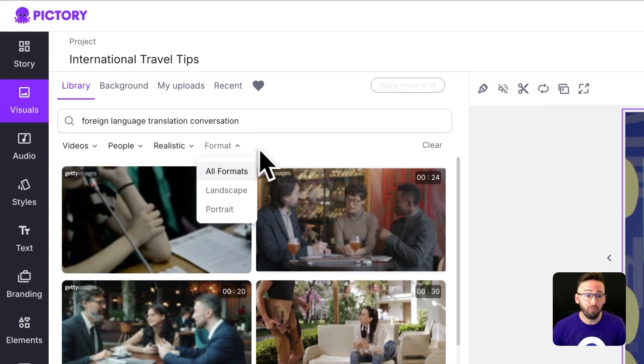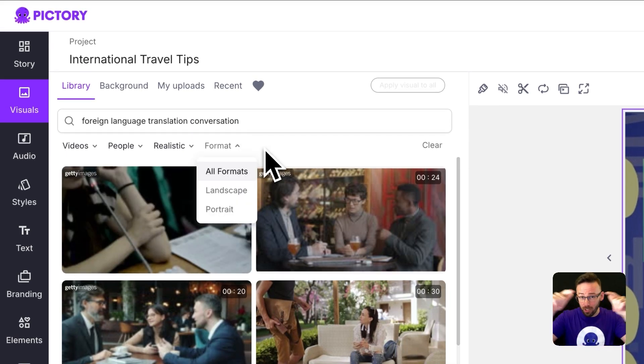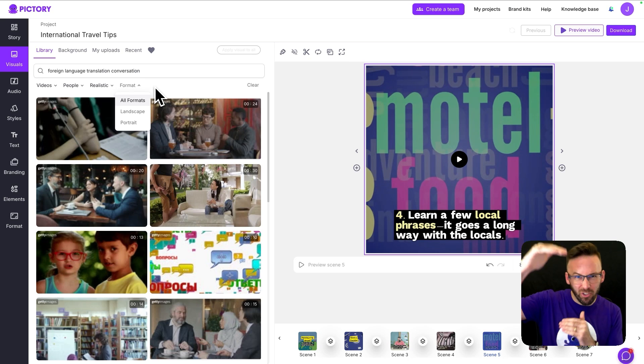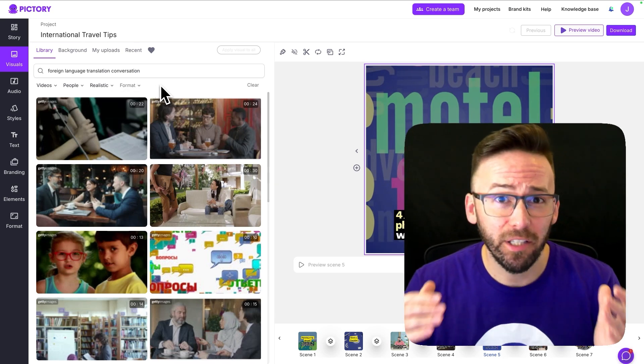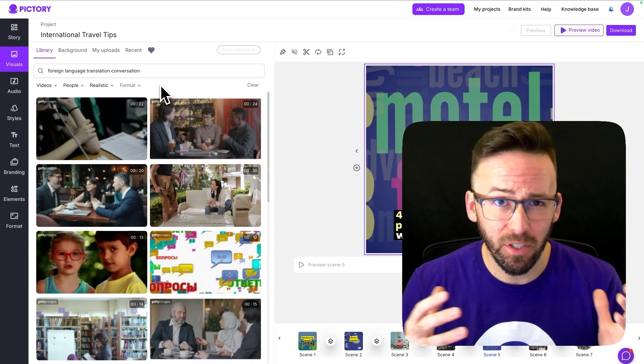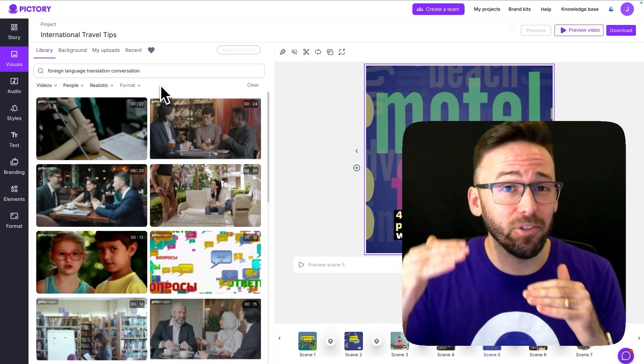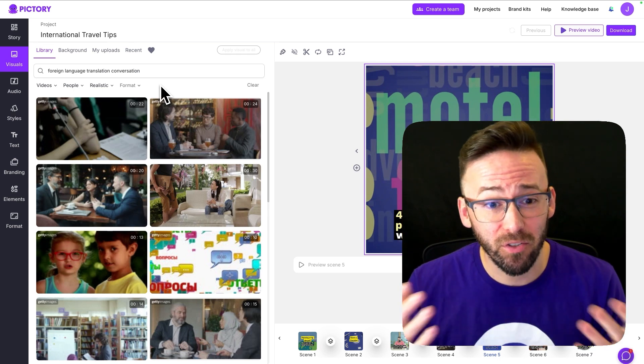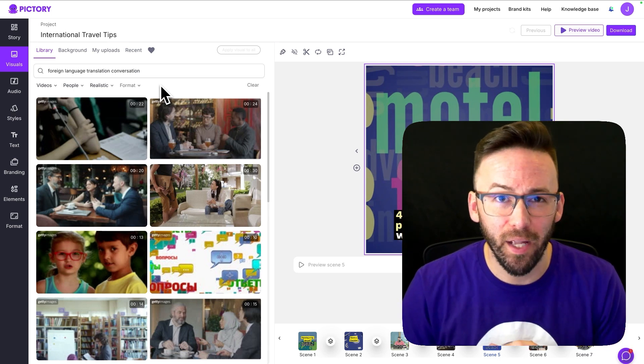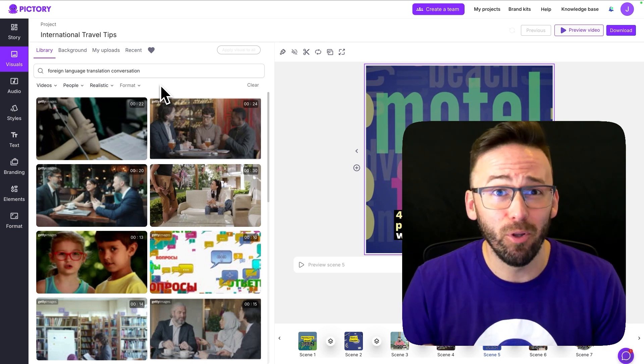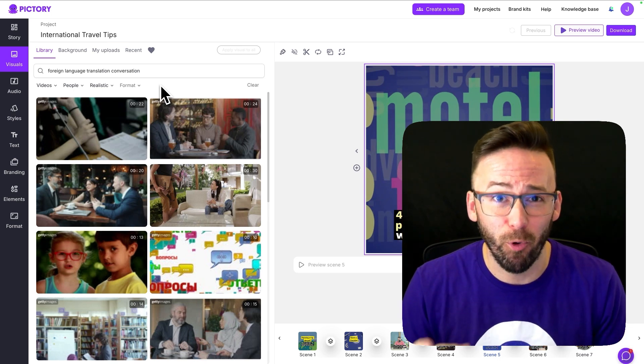And lastly you can include a format filter which would give you either landscape or portrait which is like a vertical video. You should definitely experiment with these different filters it also depends on the different search query that you put in to start with but this is a really powerful way to refine the results and get you the best visual for your project.